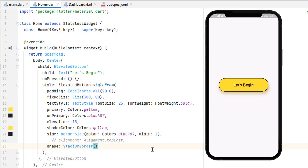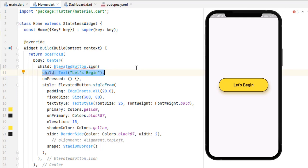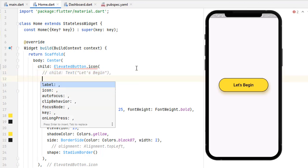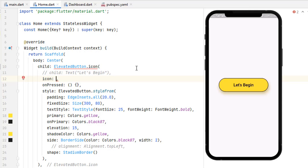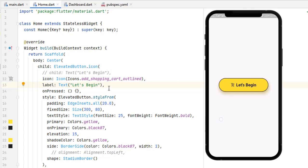Now let's say we want to add an icon inside our button. Next to ElevatedButton we have the .icon constructor. The child property now gives an error because in the .icon constructor we can't use child. Press Ctrl+Space and you'll see two new options: icon and label. Let's add an icon (Icons.card) and a label as Text('Let's Begin'). Save the code and you can see we've successfully added an icon to our button.